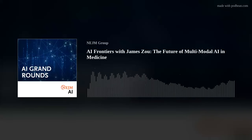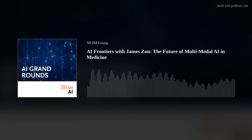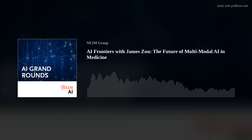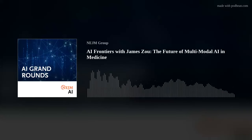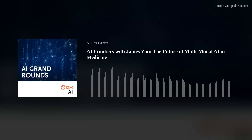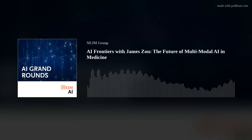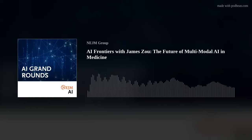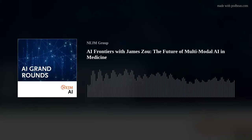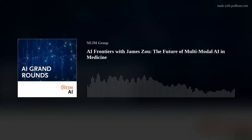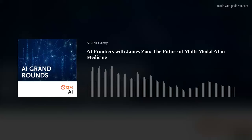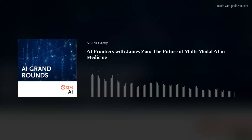You took us through your years in Boston as a grad student, and now you're a professor at Stanford in the Department of Biomedical Data Science. Could you take us chronologically from finishing up in Boston to moving to the West Coast, and tell us how your lab is organized and what your main focus areas are?